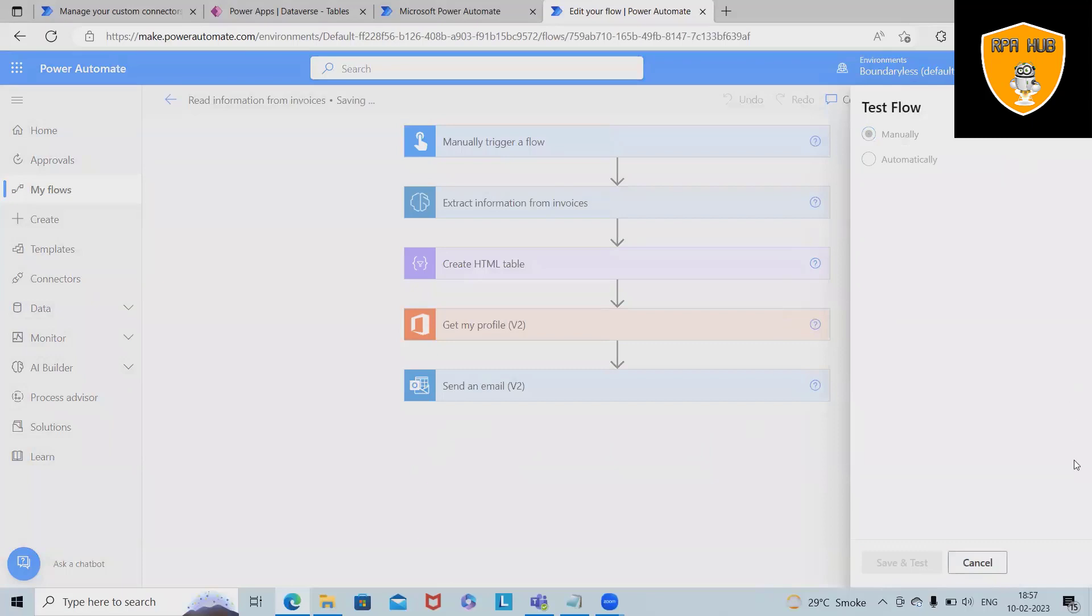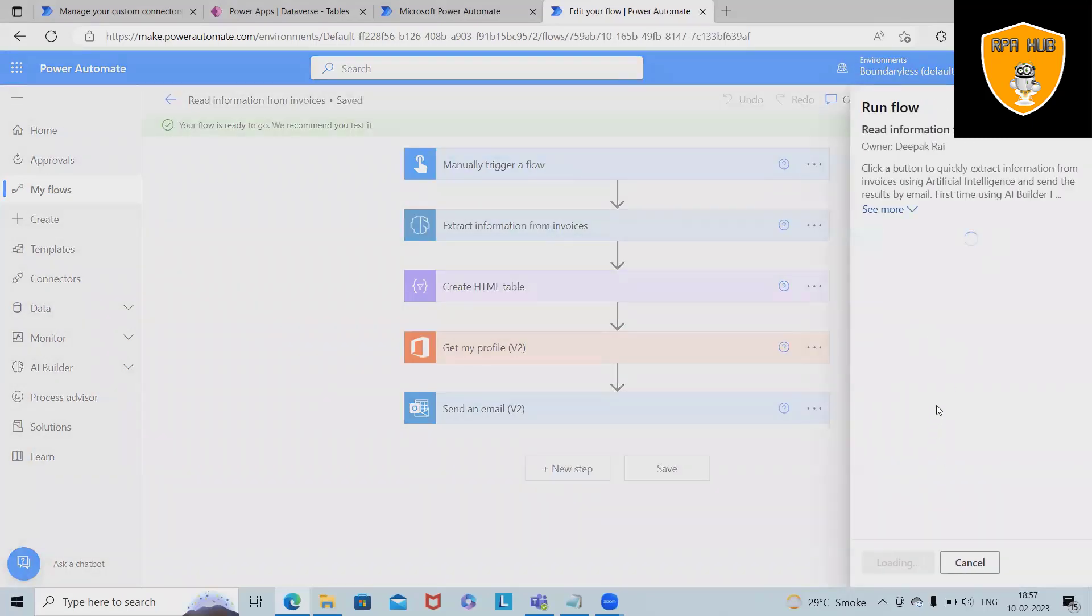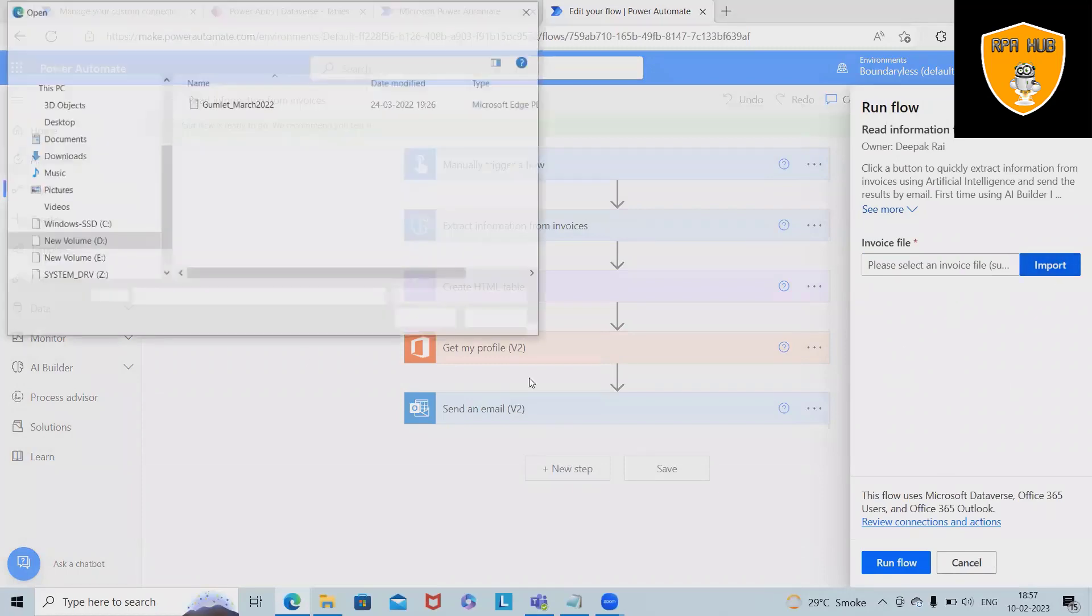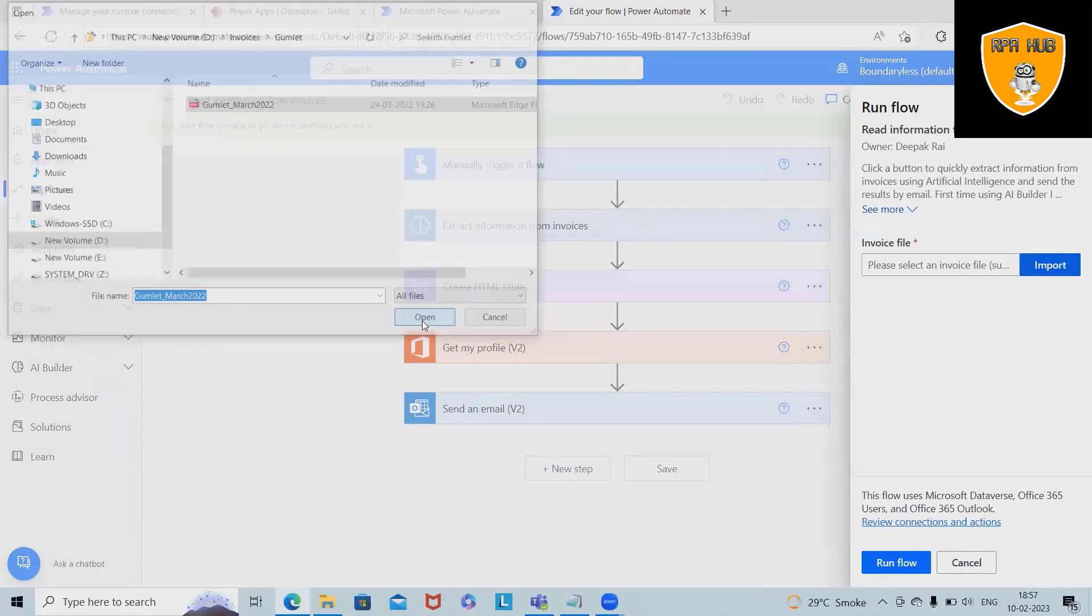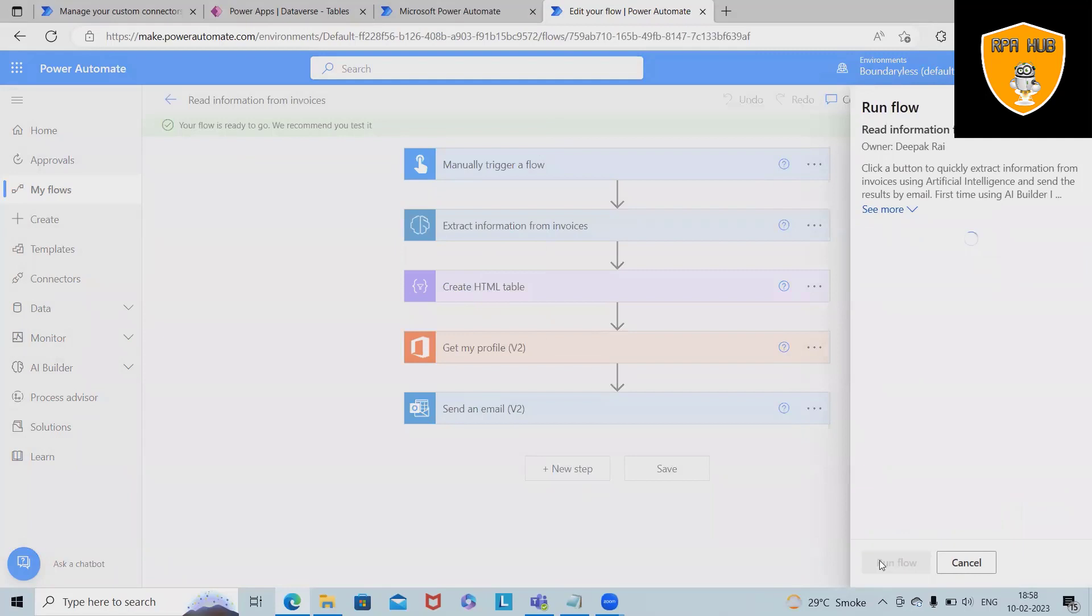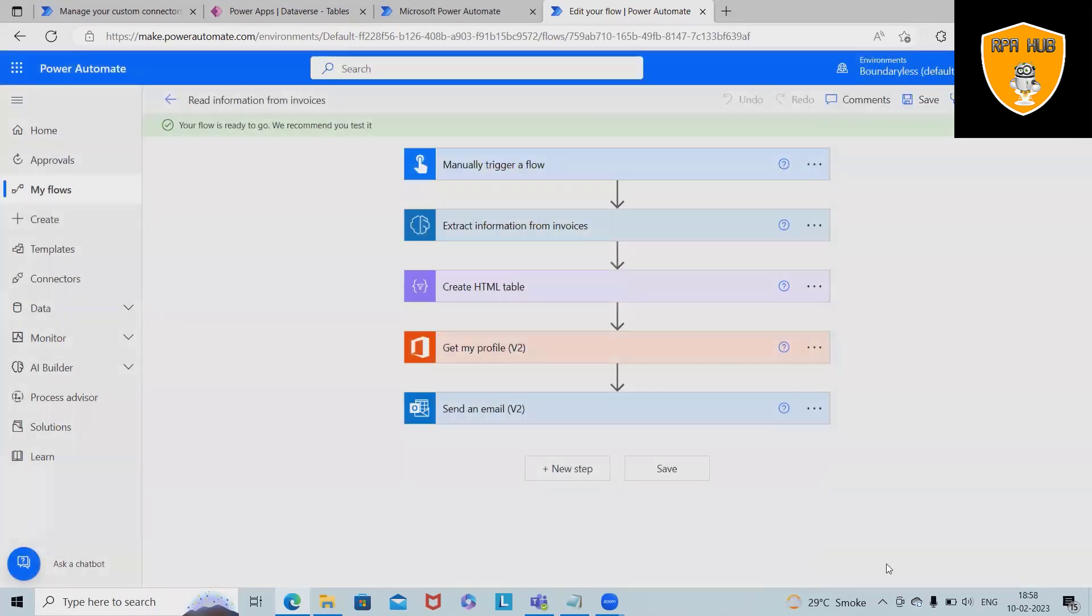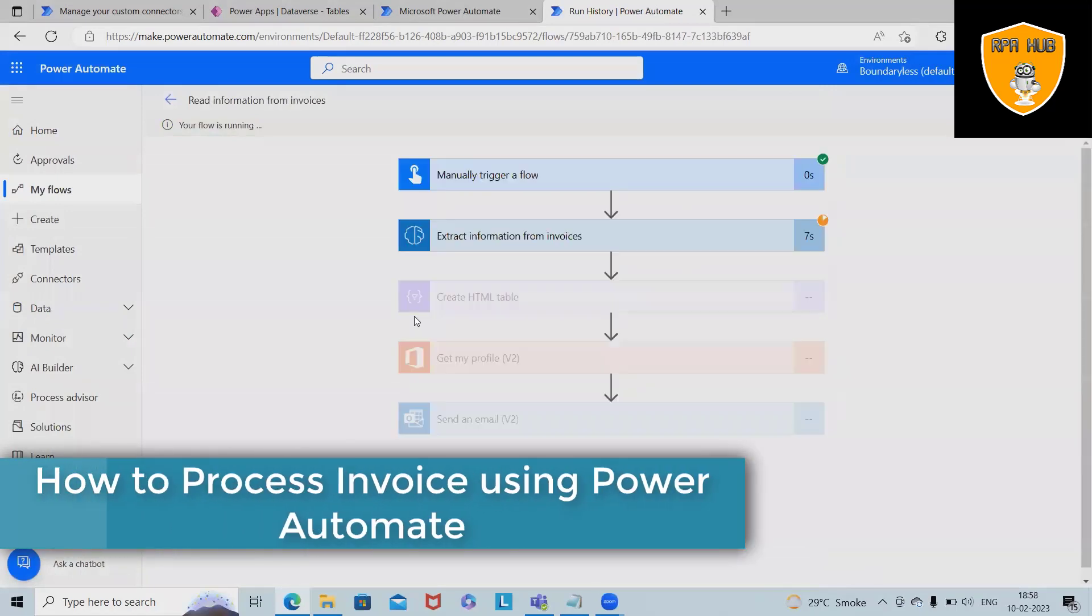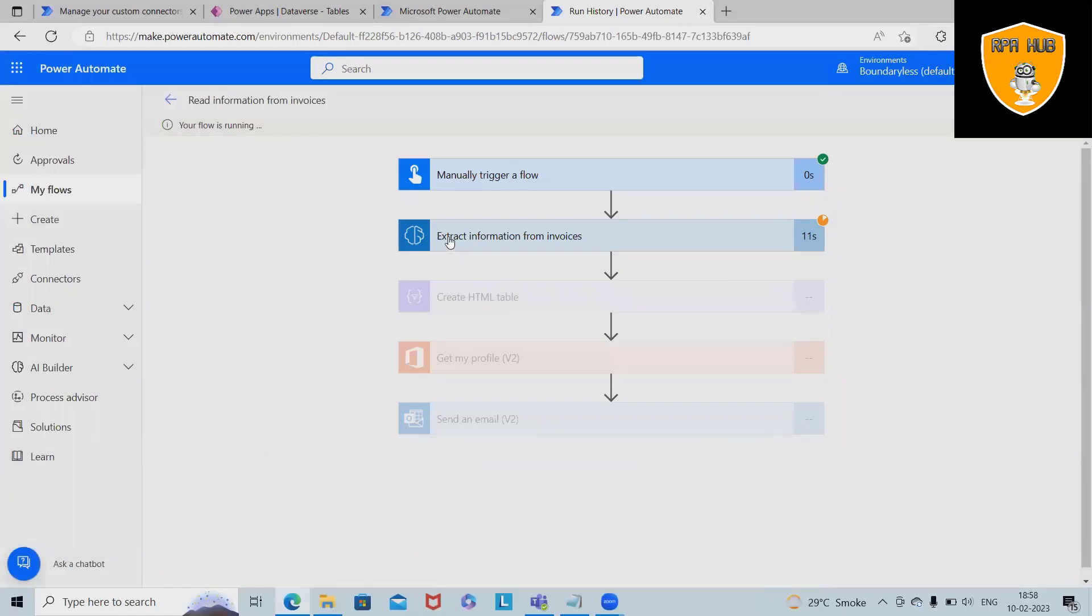Now it starts. Once I start testing this flow, it will check all the authentication, then it will ask me to select any invoices. Once I upload this invoice, it will successfully capture and start executing the process. Here you can see manually triggered a process, after that this will go to the extract information from invoices.